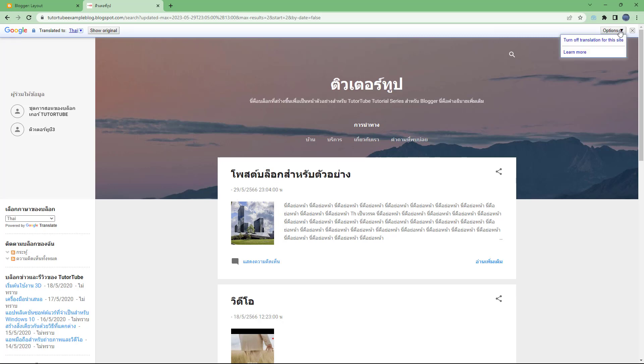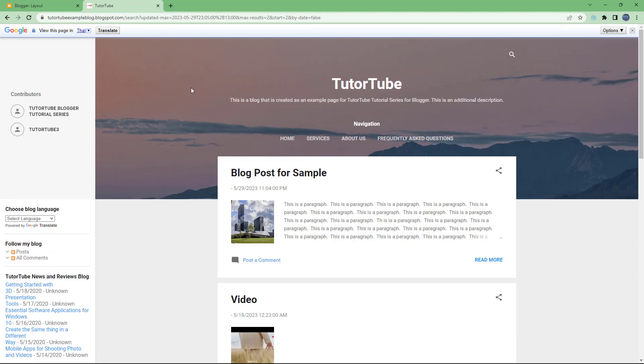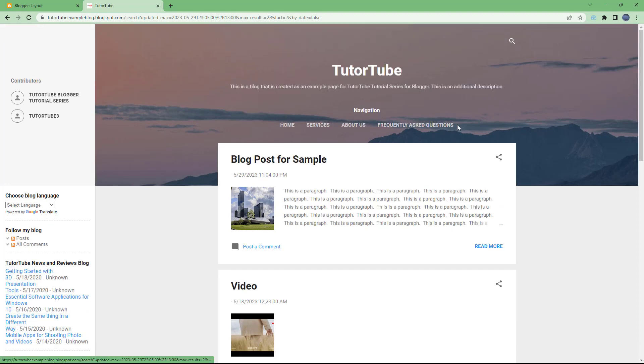So that's what you have on the top. You have the option to turn off translation for this site or choose the original to see it back in the default language. That's how you can utilize the translate gadget inside of Blogger.